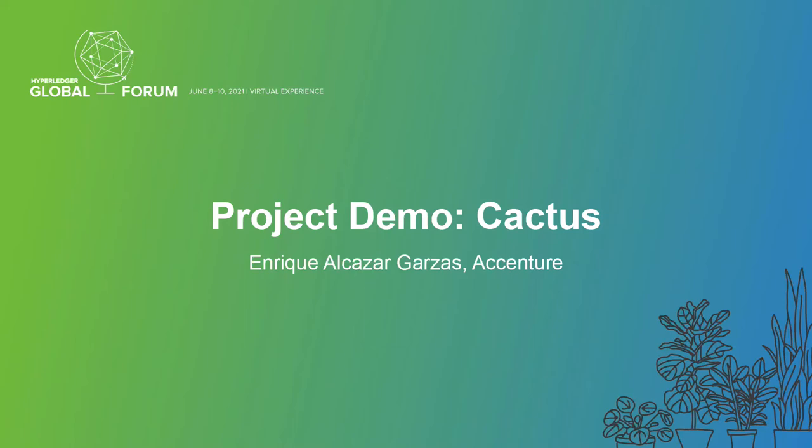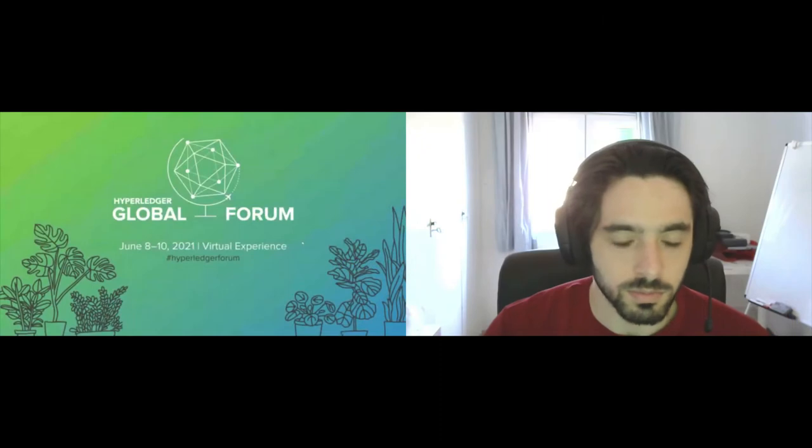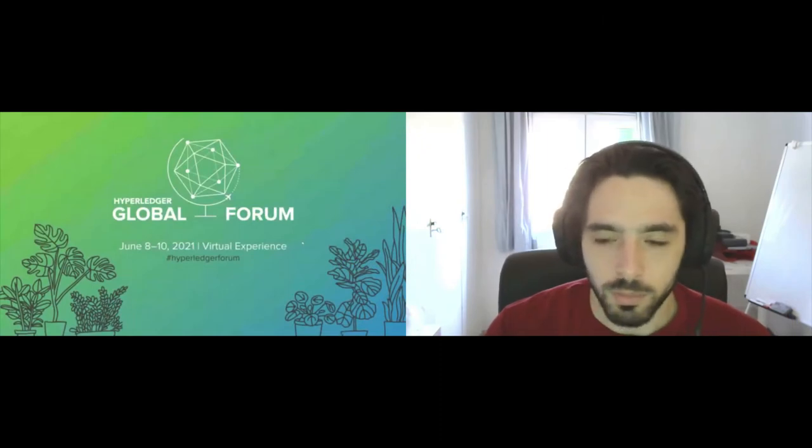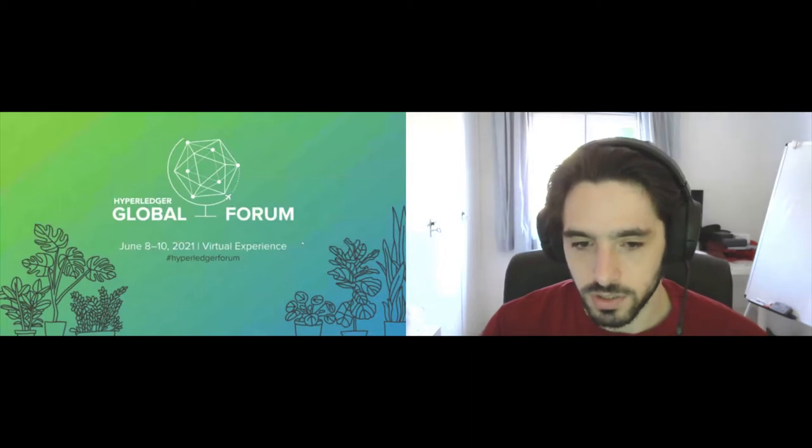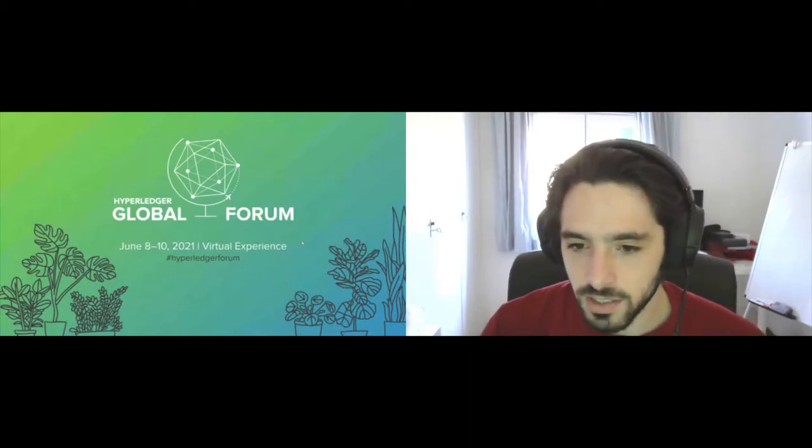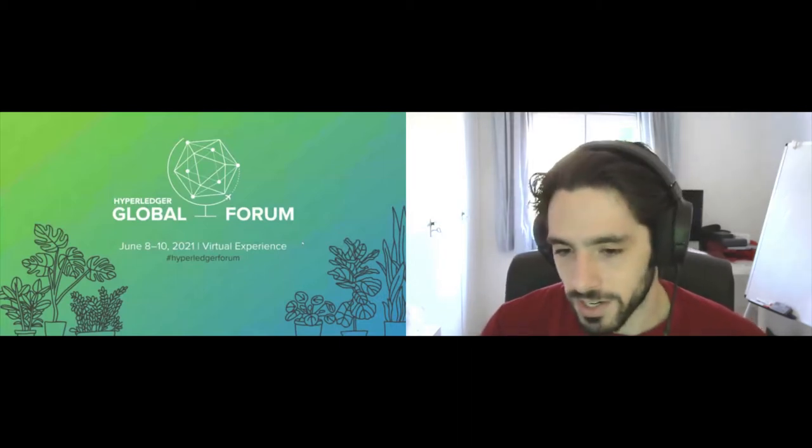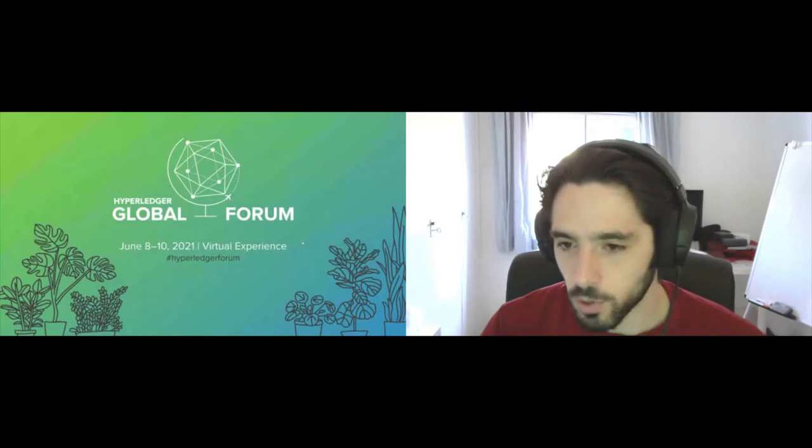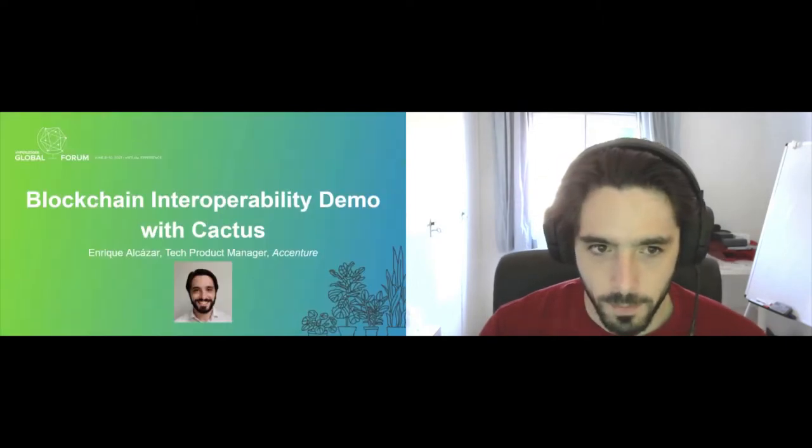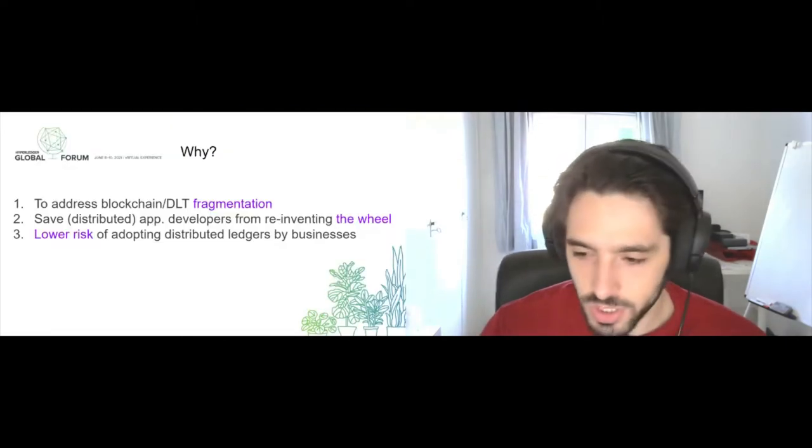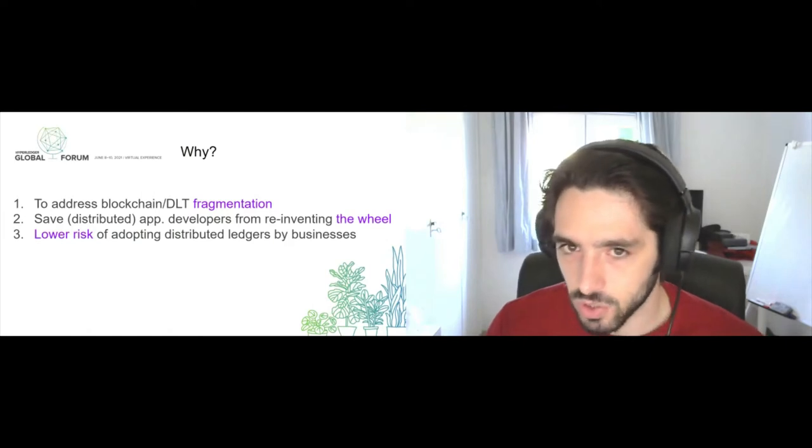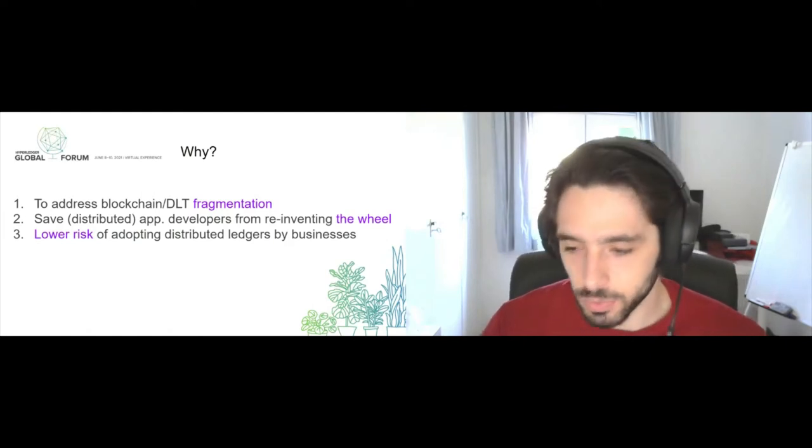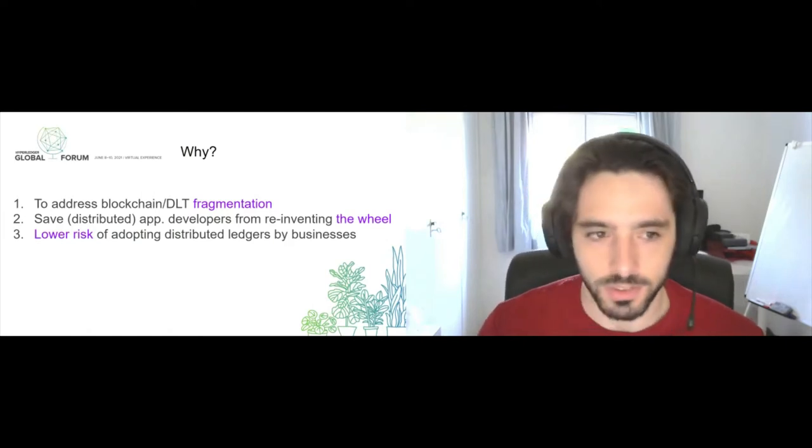Welcome everyone to the Hyperledger Global Forum and to my presentation around blockchain interoperability, a demo using Cactus. My name is Enrique Alcazar and I'm the tech product manager at Accenture. I'm currently working with Cactus, so the first thing that we want to address before we get to the code is why you would want or why would someone want to use Cactus.